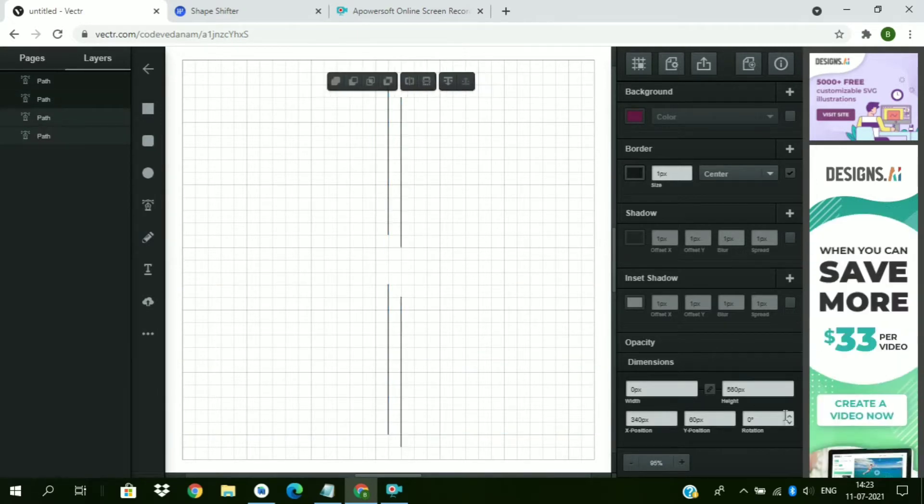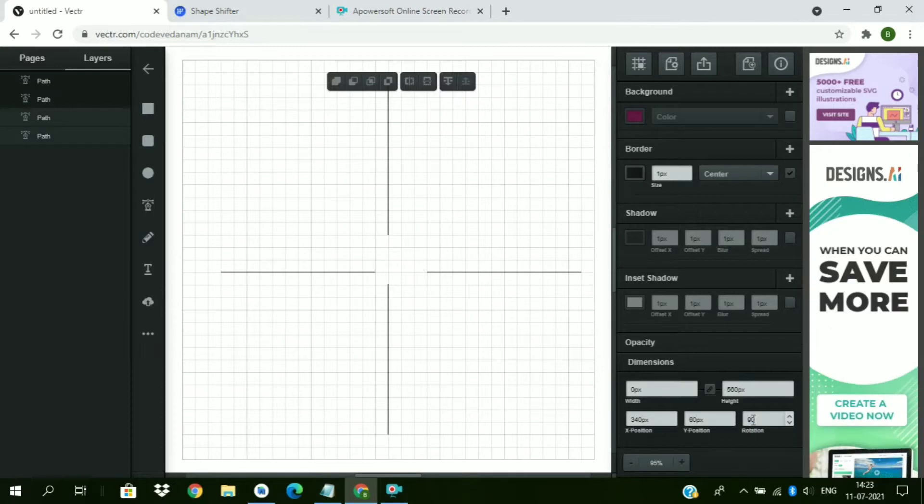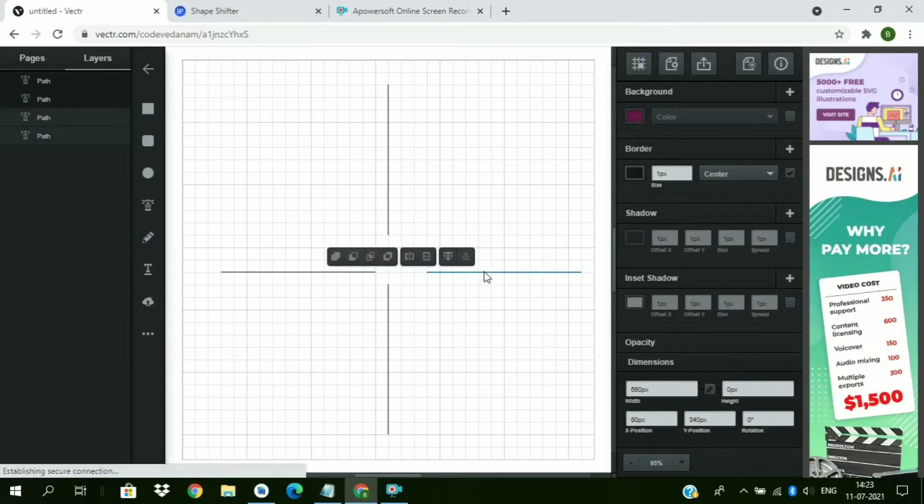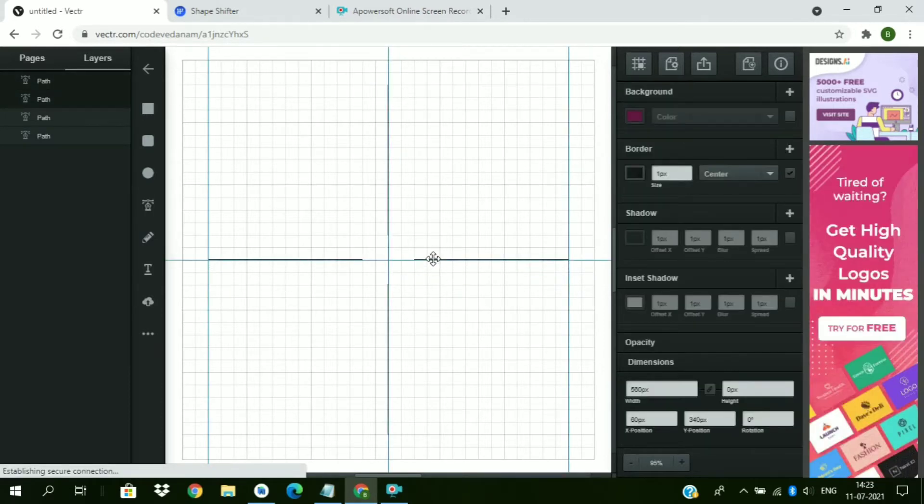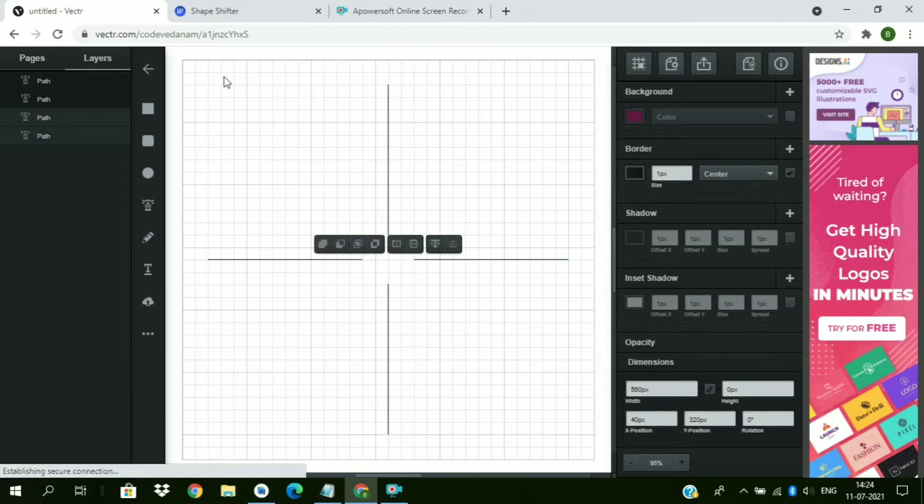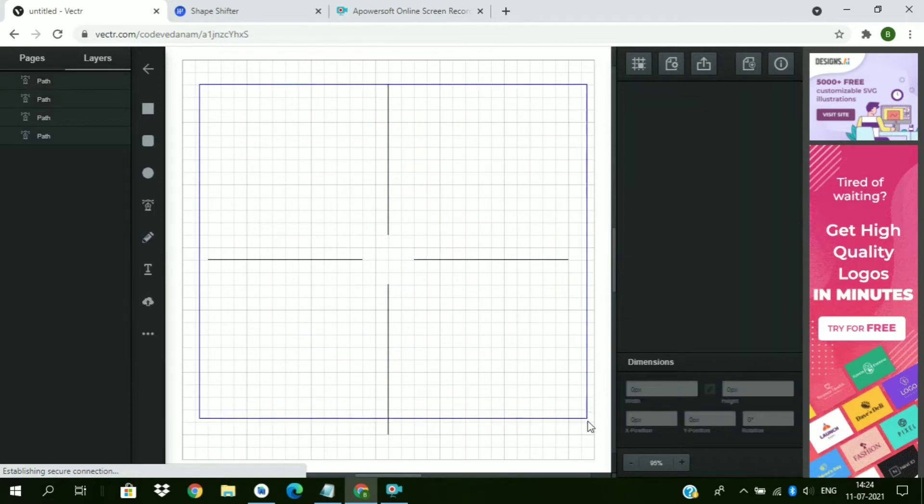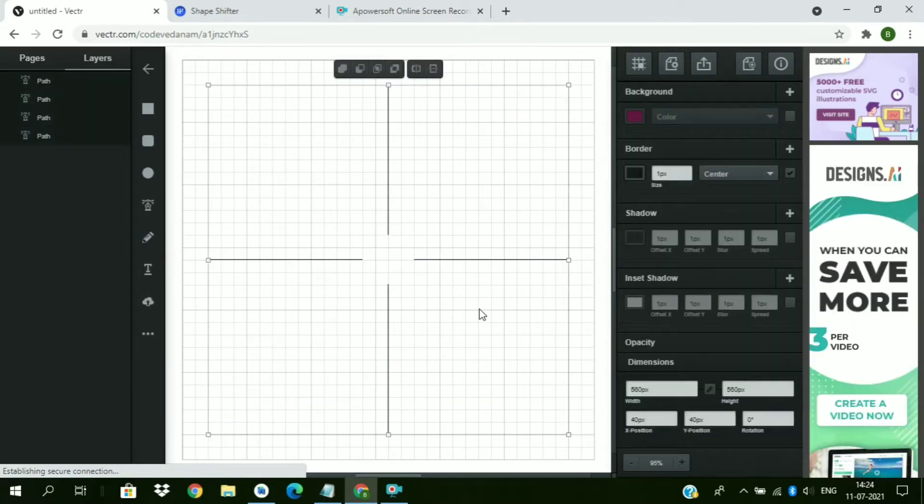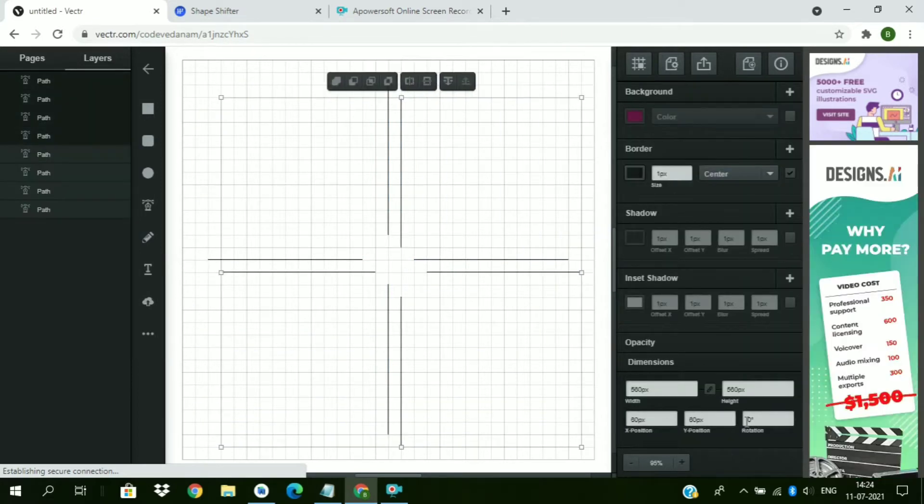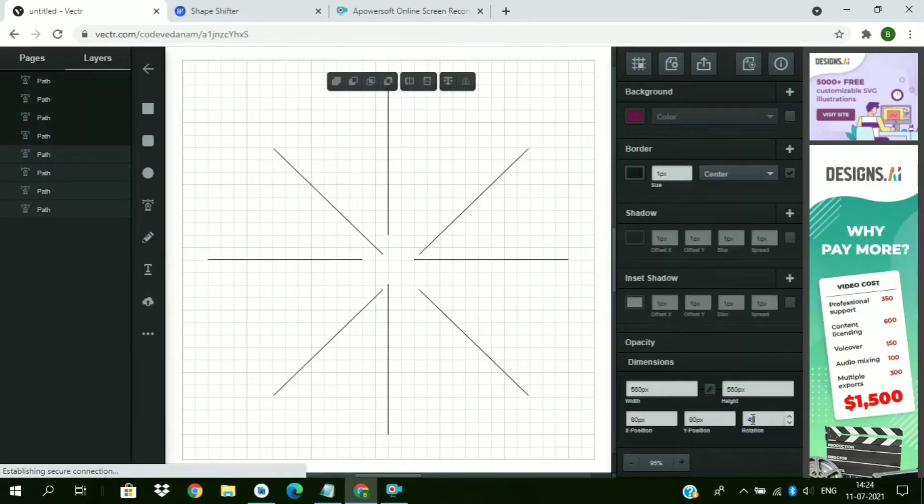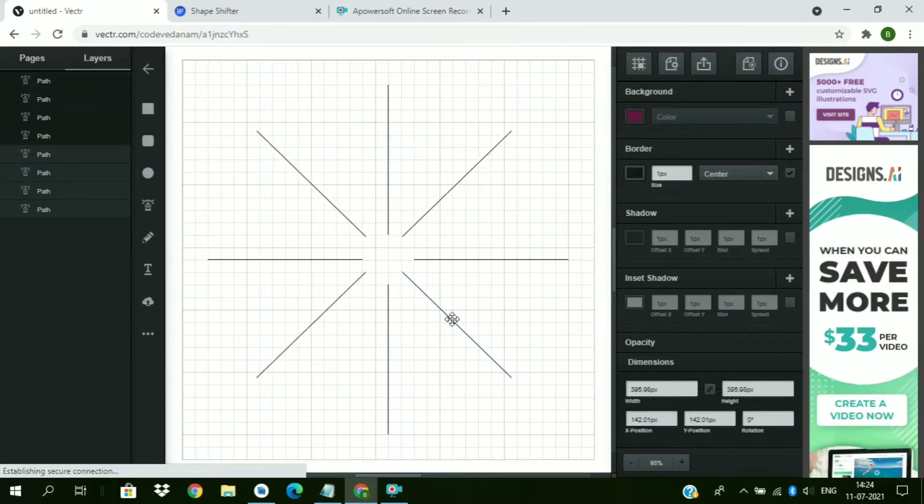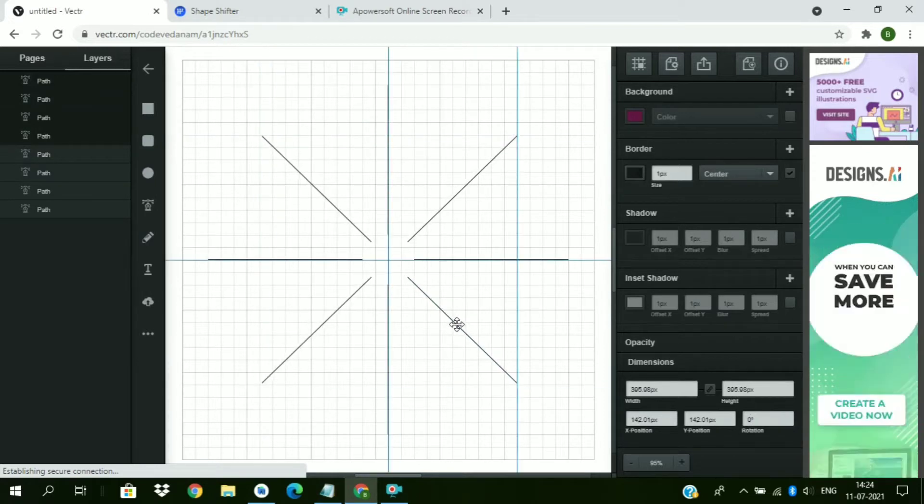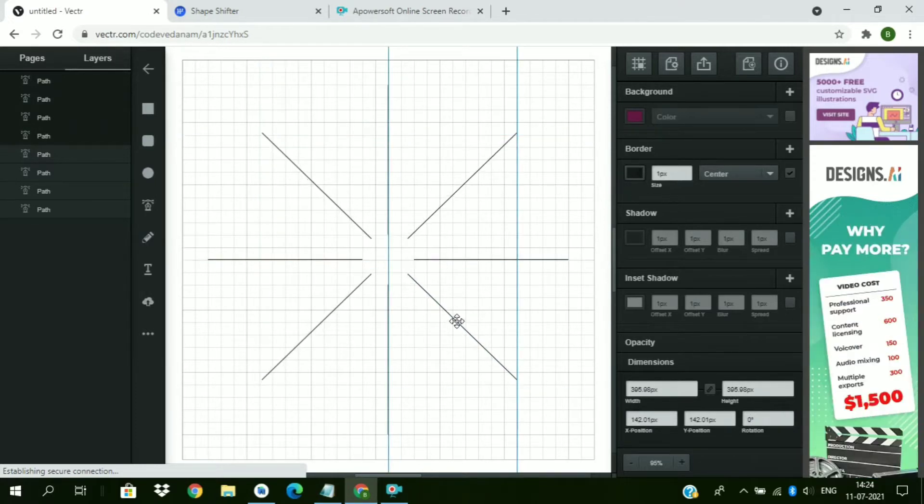Copy this both. Rotate them by 90 degrees. Arrange them. Now select all. Duplicate them. Rotate them by 45 degrees. Arrange them.